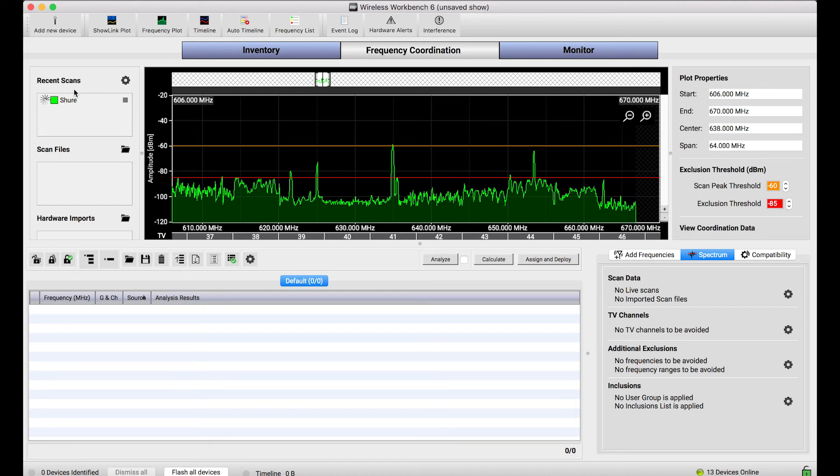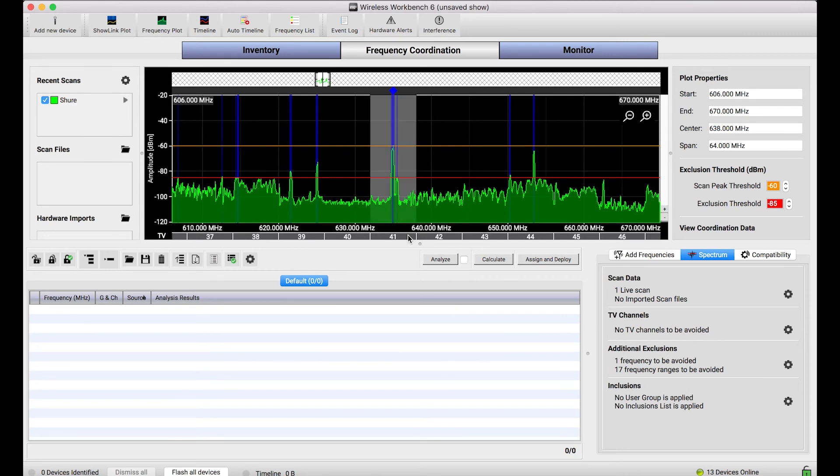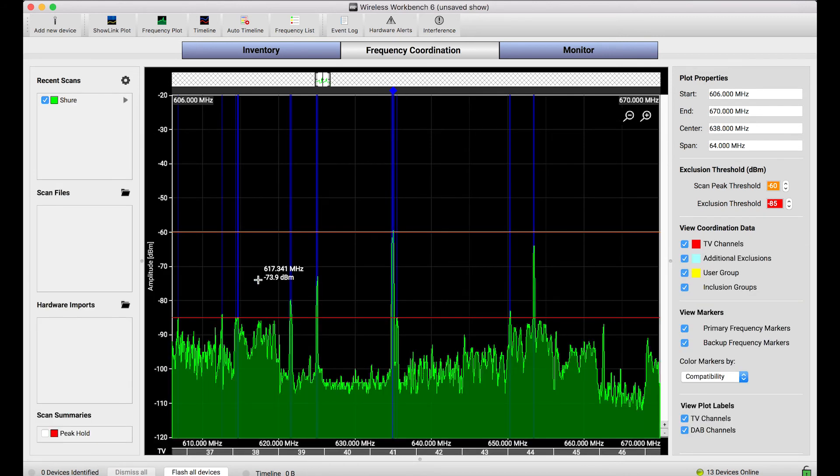So you'll notice this device channel name is running in the background. If I wanted to stop the scan, I could click that little stop button, but I'll let it finish. And now that it's finished, you can see the frequency coordination view is properly loaded. I'll make that full screen.